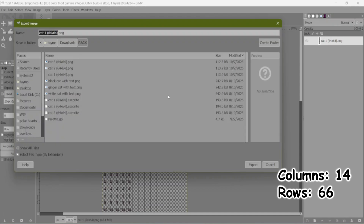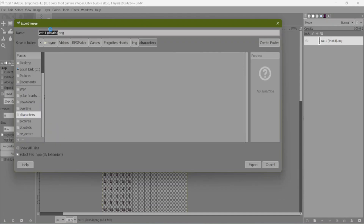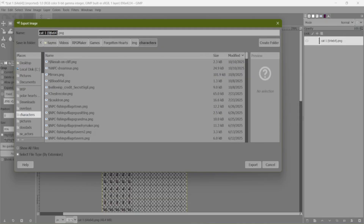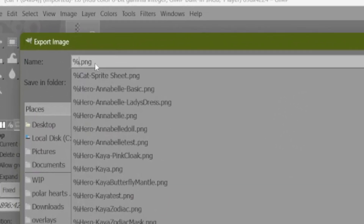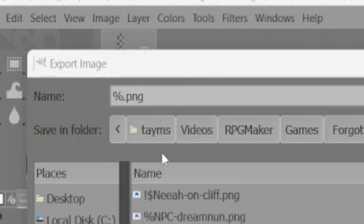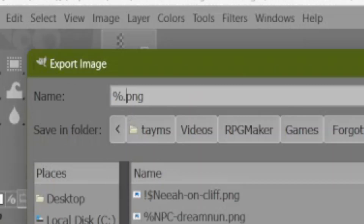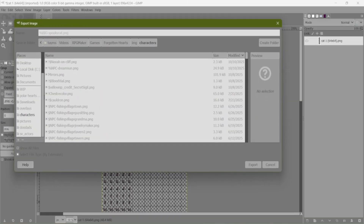I will export that into our characters folder. Remember, whenever we're working with QSprite, we always start with a percentage sign. And then the config — since this is such a big file, I think I'll call the config 'big'. So the filename is percent, big, dash, spooky cat. Export.